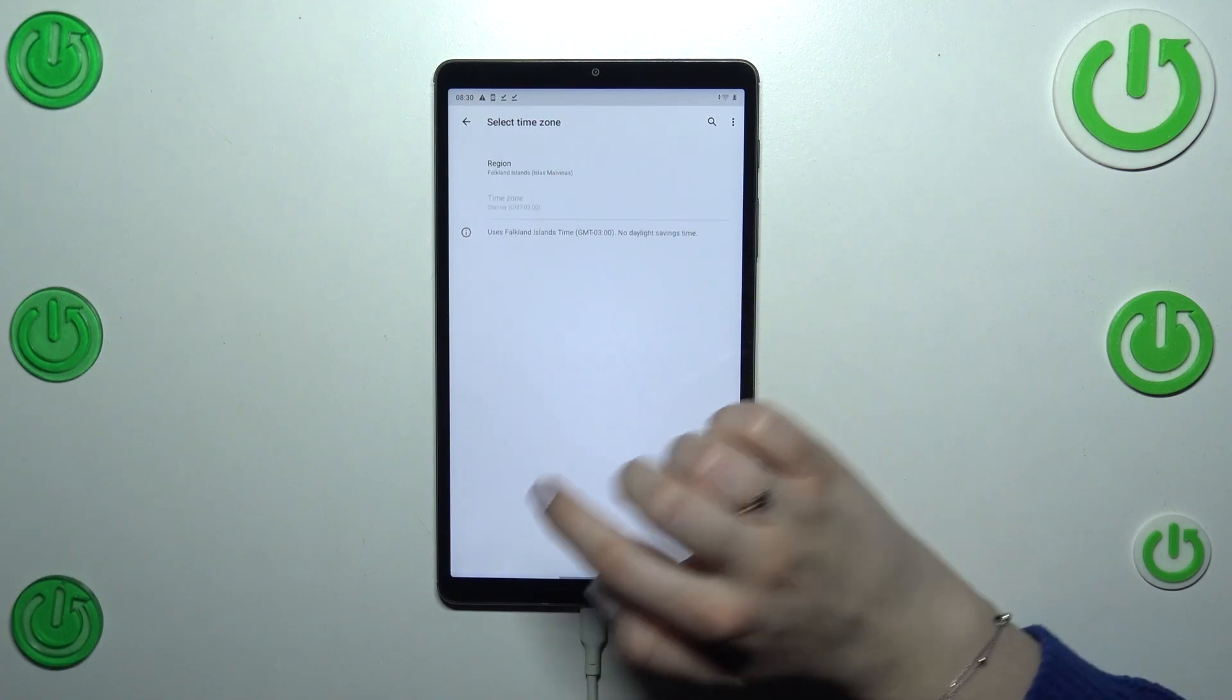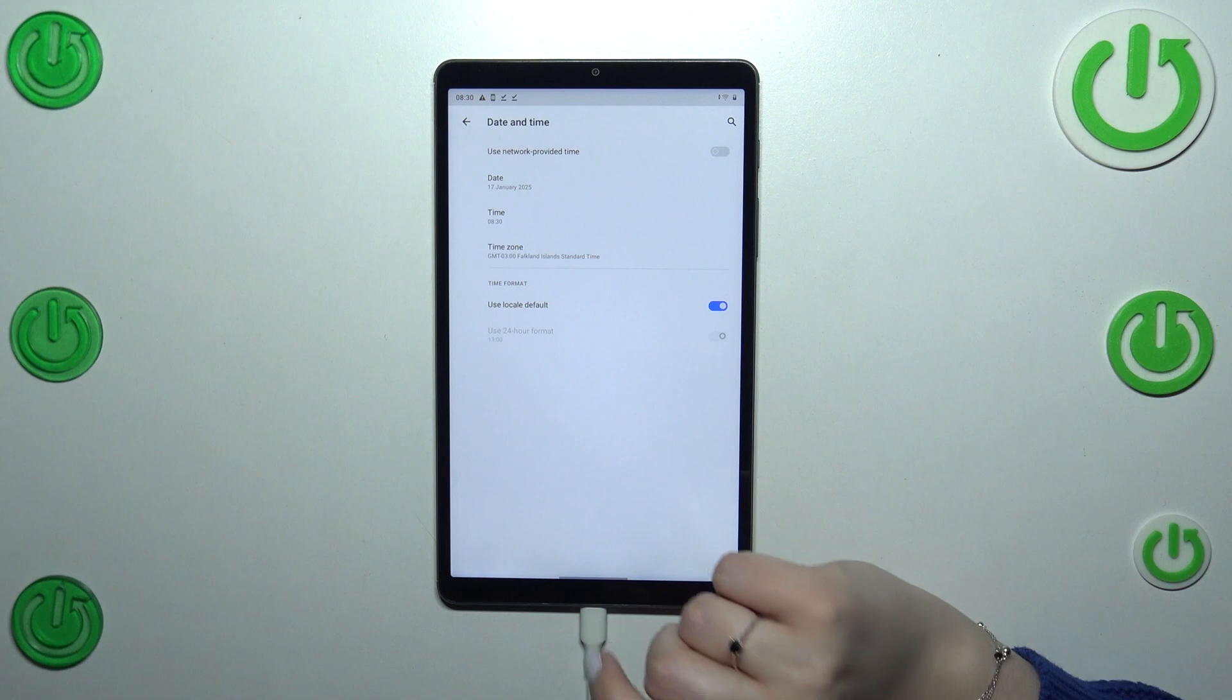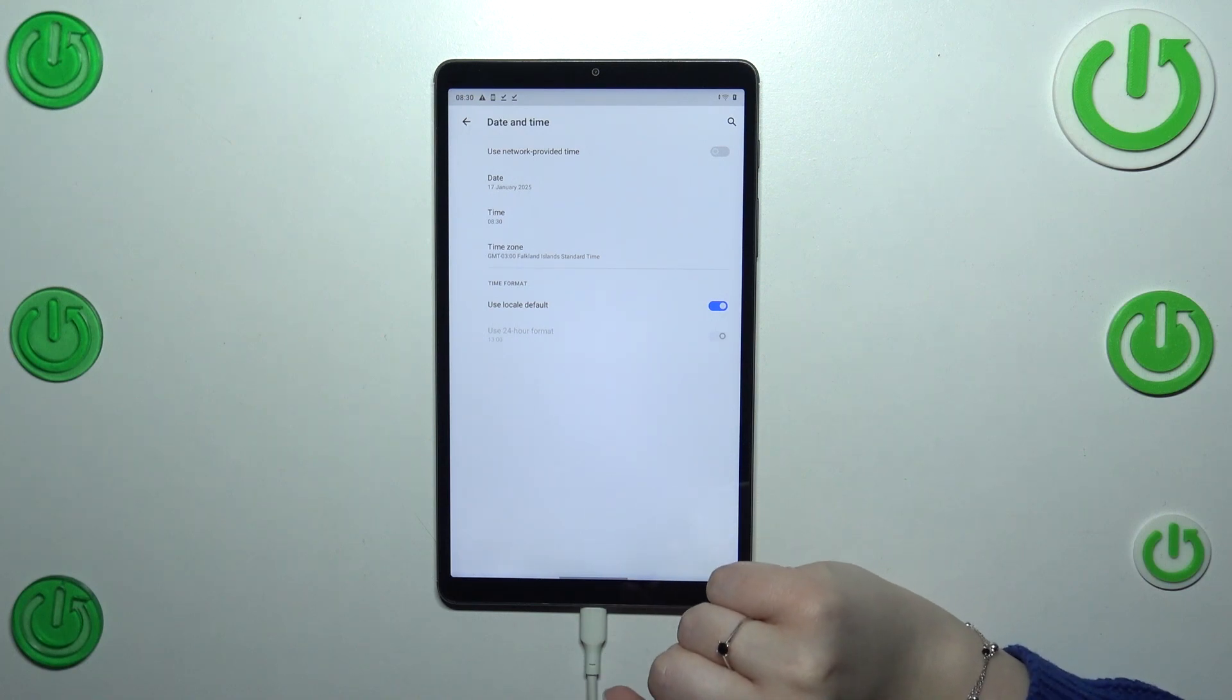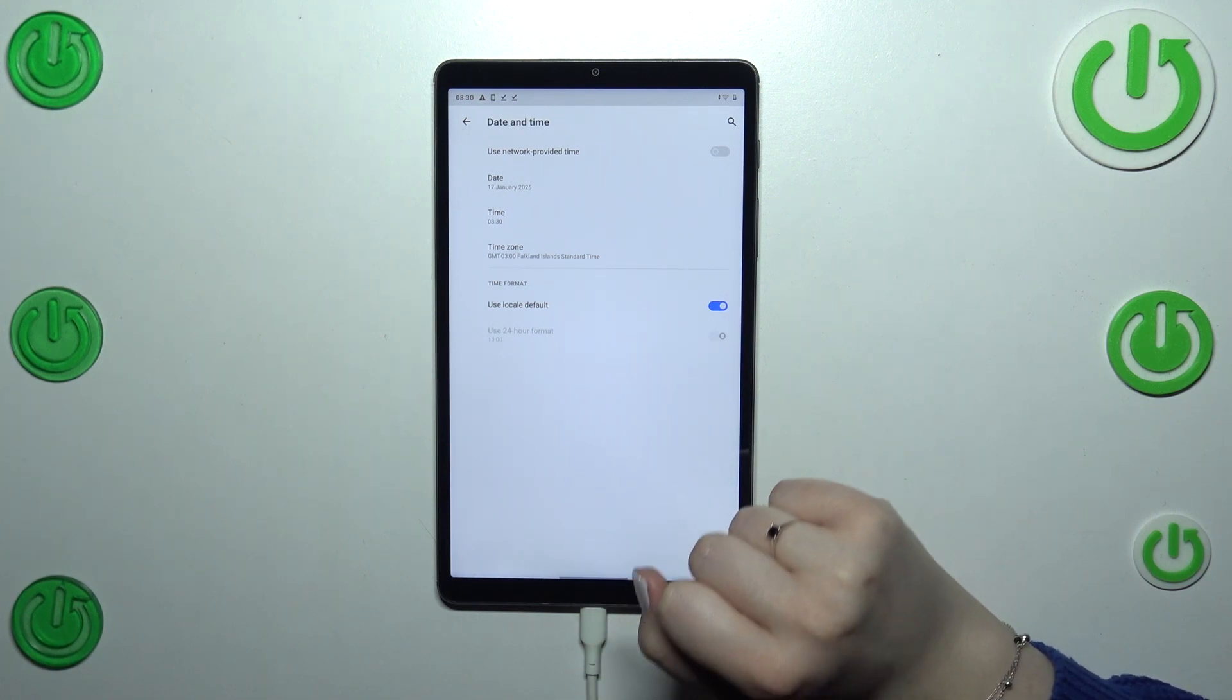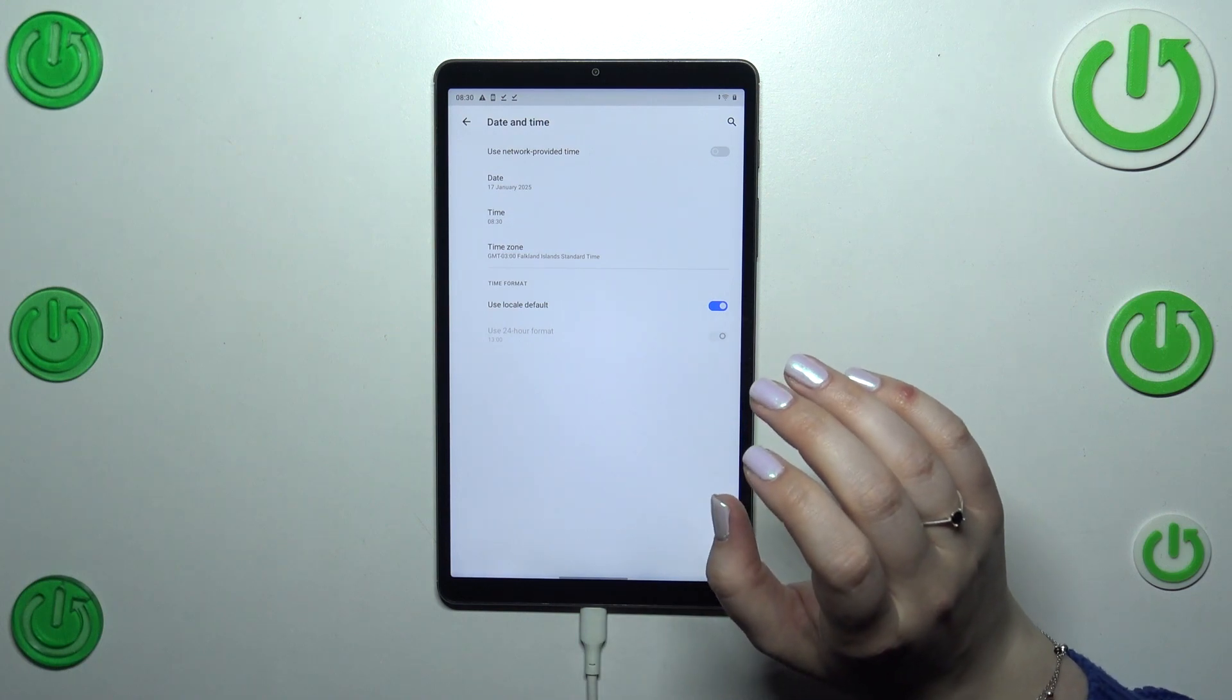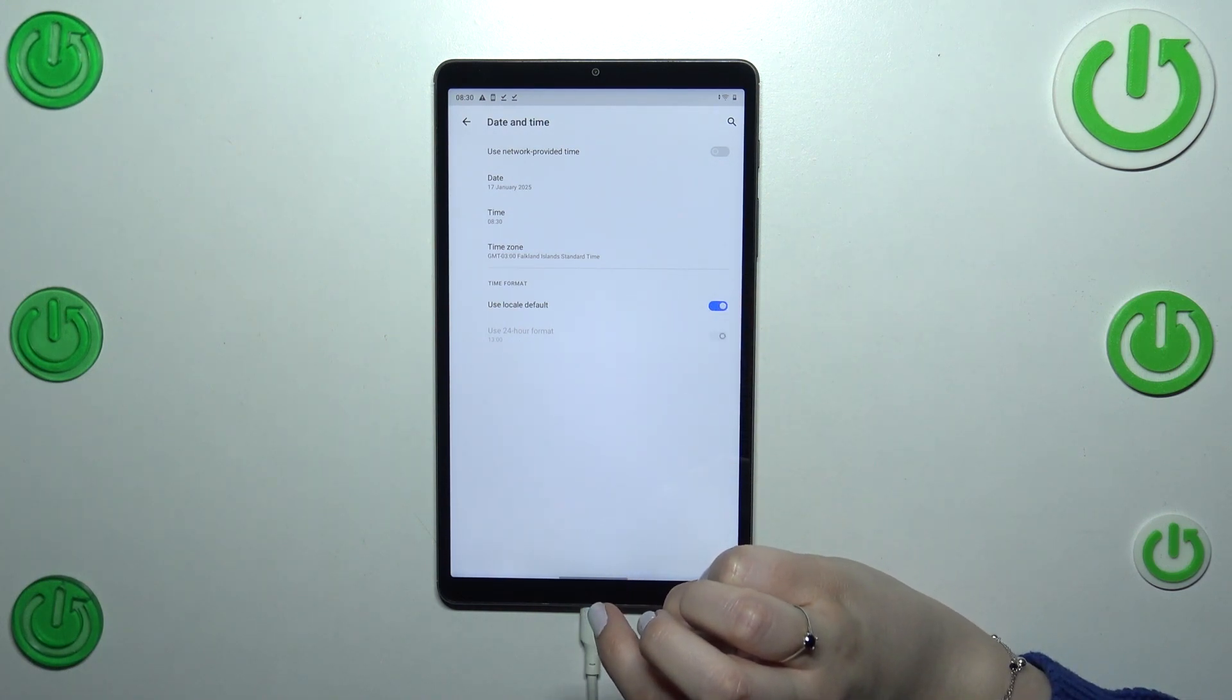Okay, as you can see it will be immediately applied, and of course be aware that after changing the time zone that time will also change according to it. Here we've got also the section with the time format